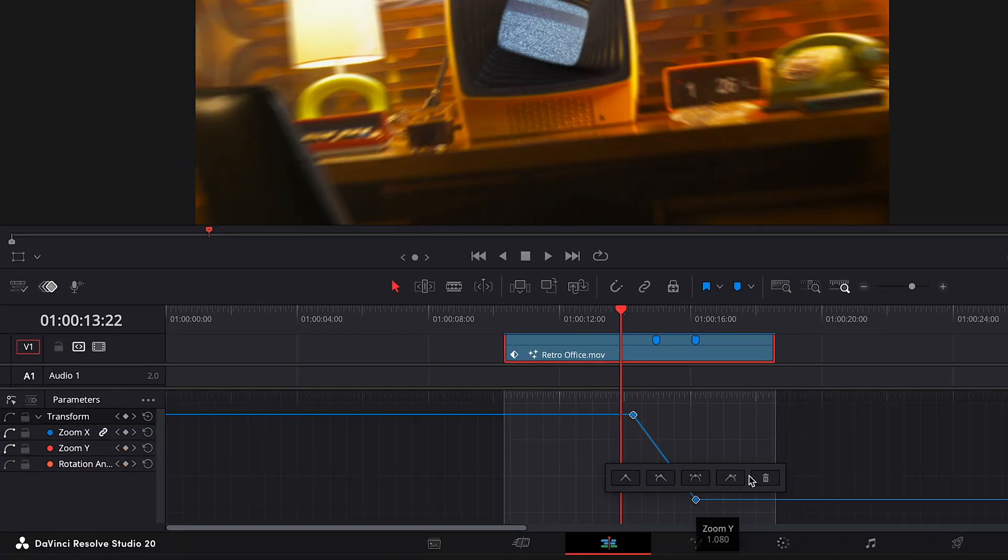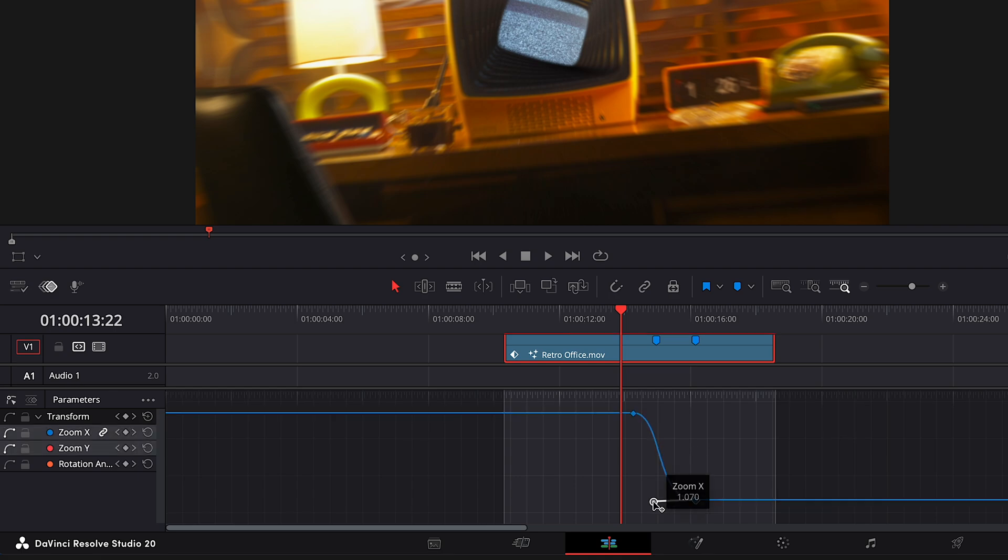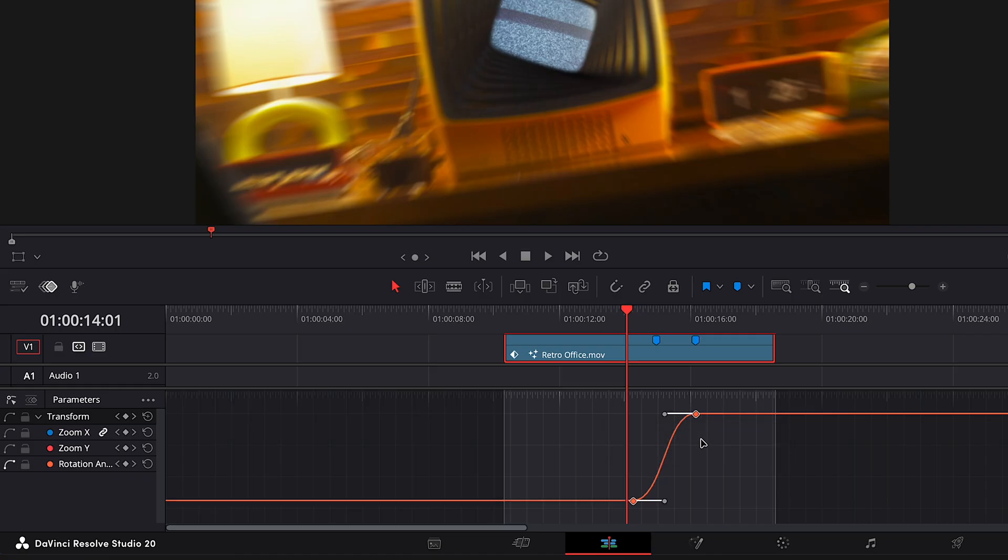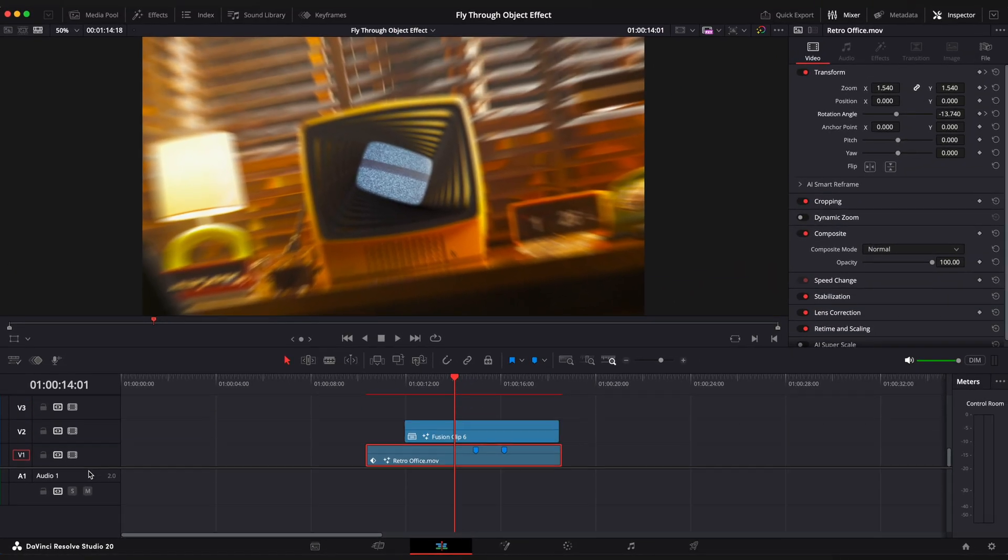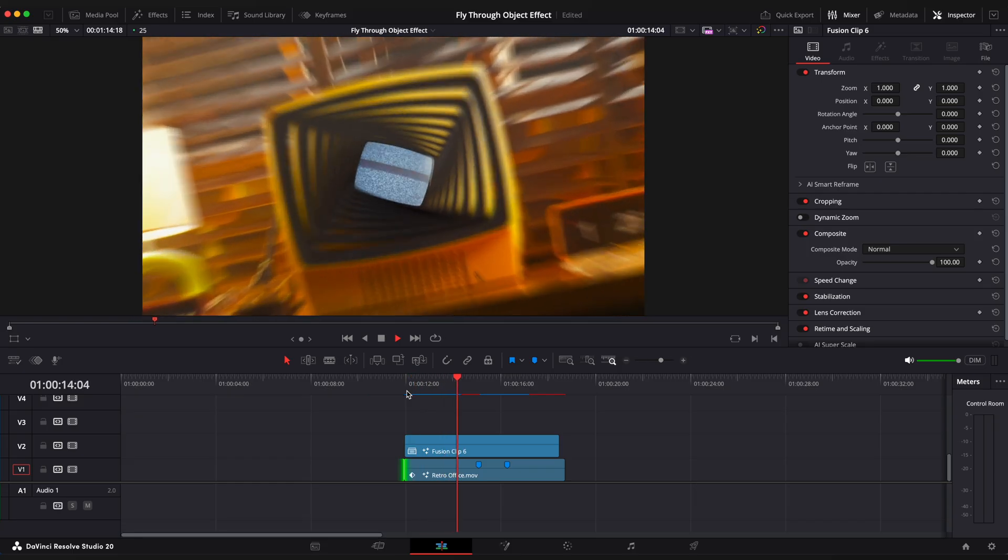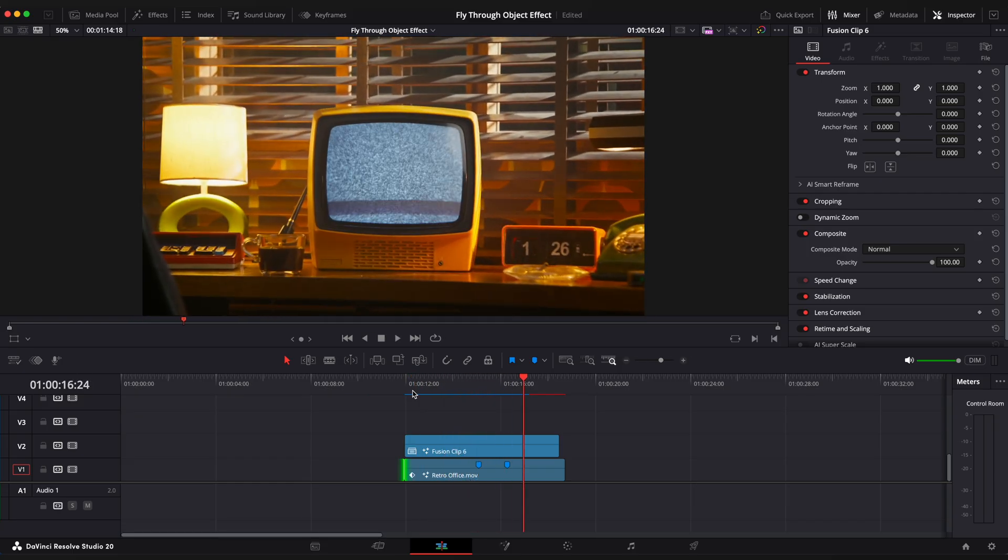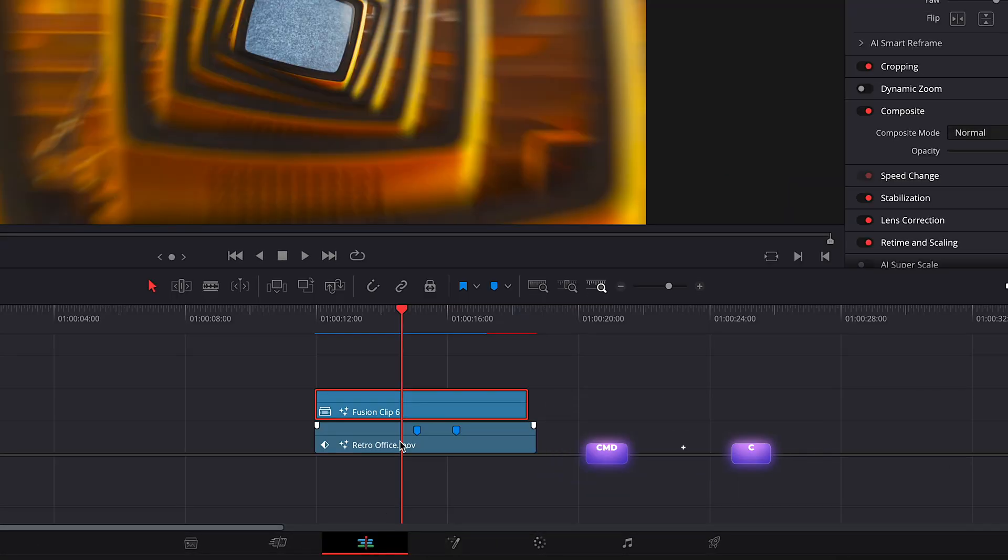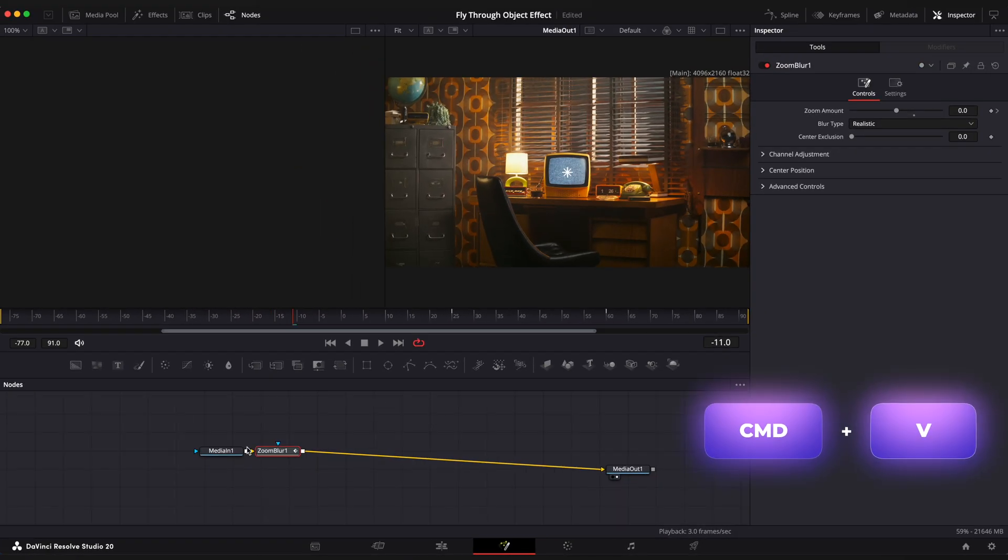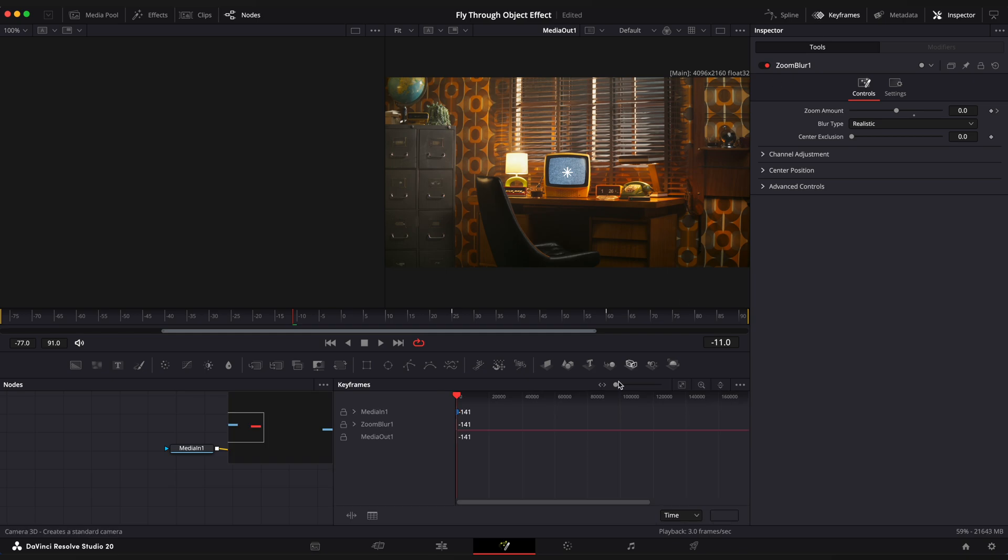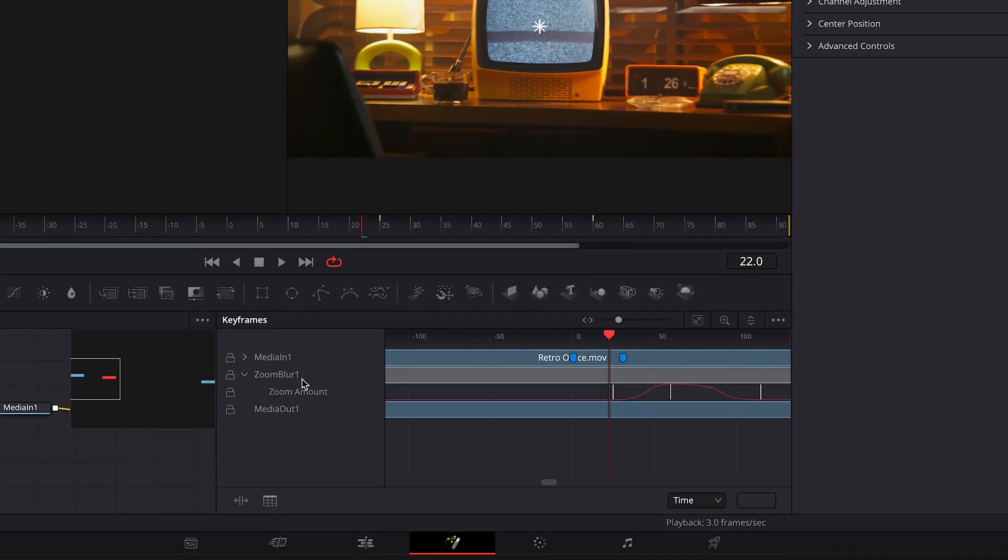Right click, ease in and out. And the same for the rotation. Looks nice, but we need to add a motion blur effect to the bottom clip to match the whole scene. Select top clip, go to Fusion page, copy Zoom Blur node and paste it to our bottom clip in the Fusion page as well. Open keyframe editor to shift the zoom blur animation so it matches the top clip.